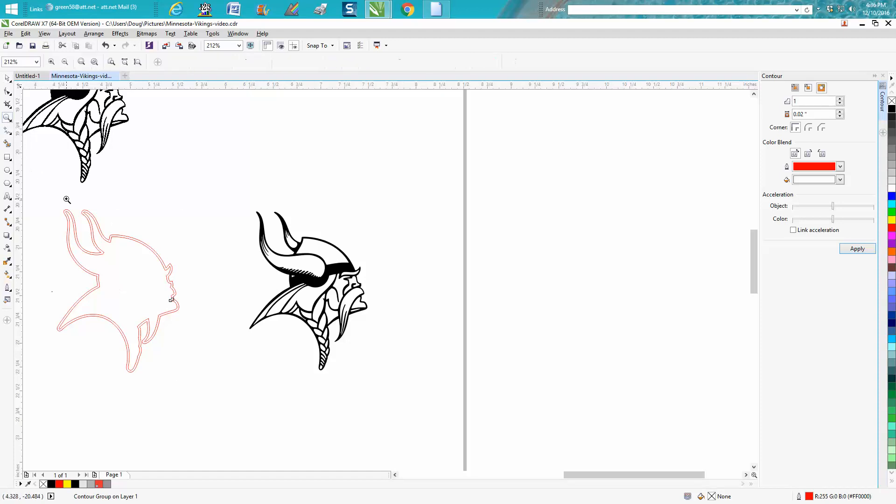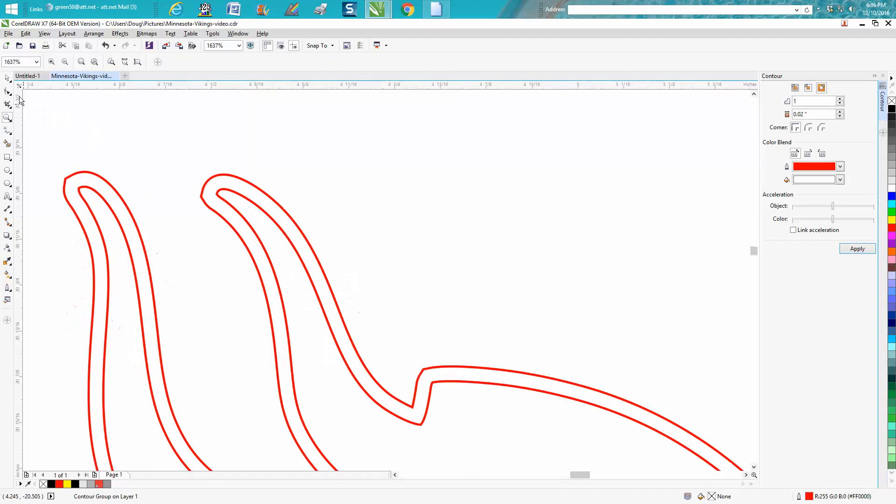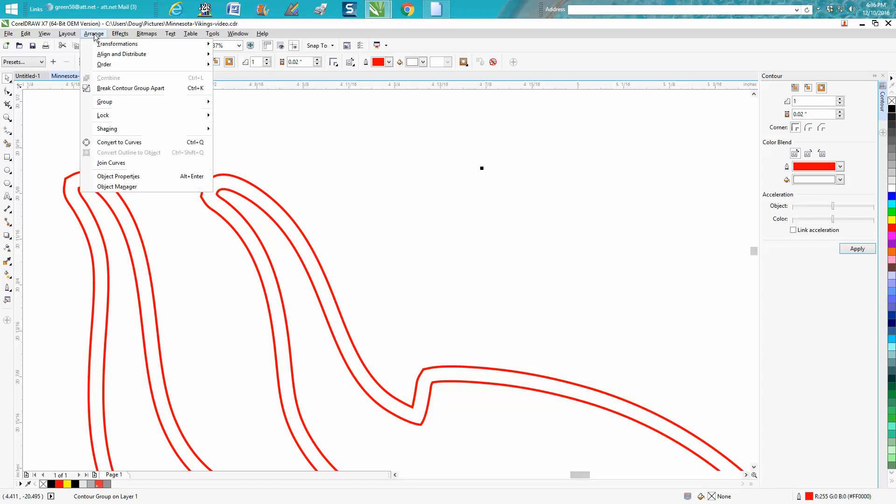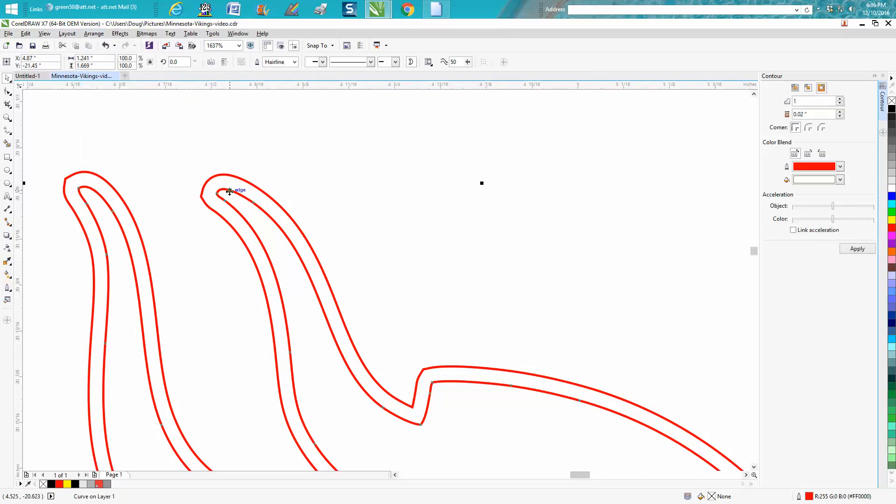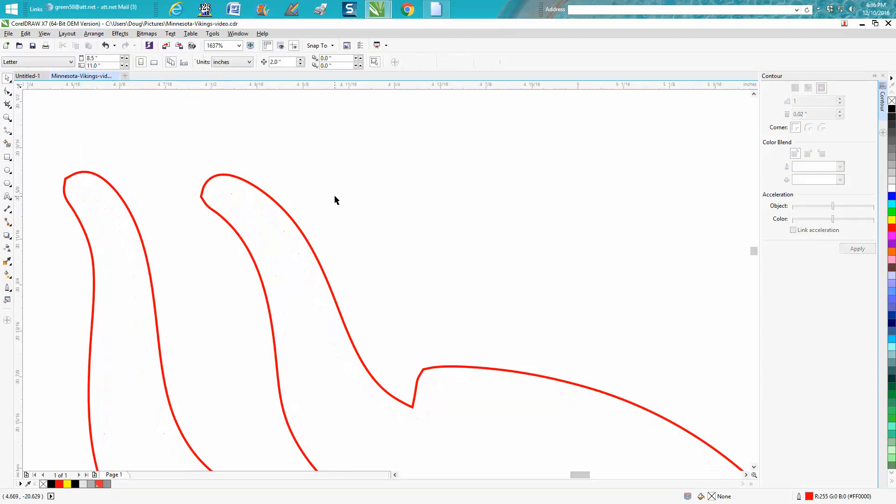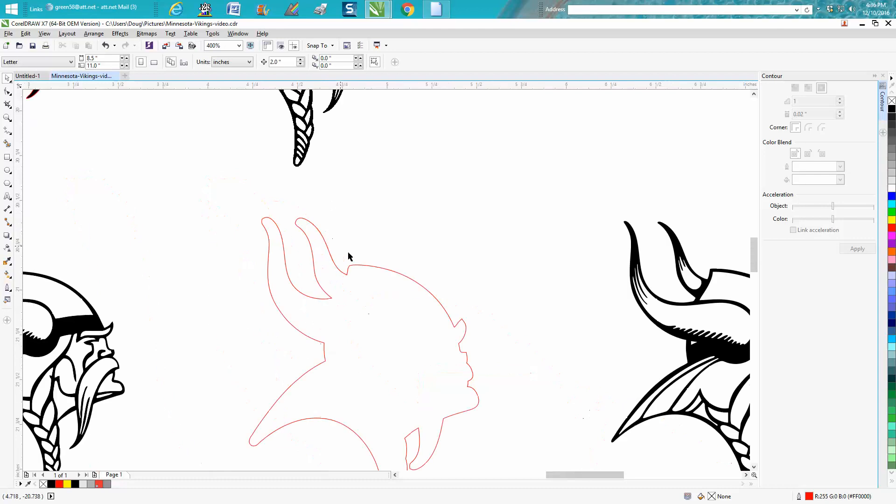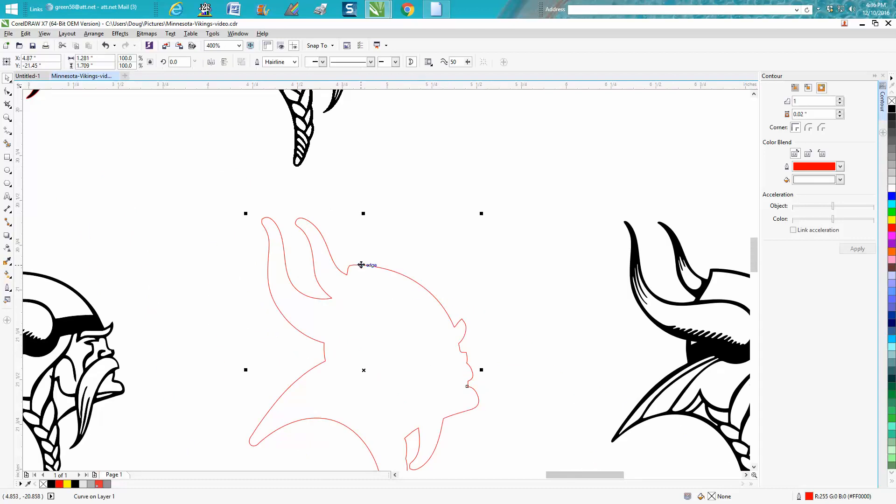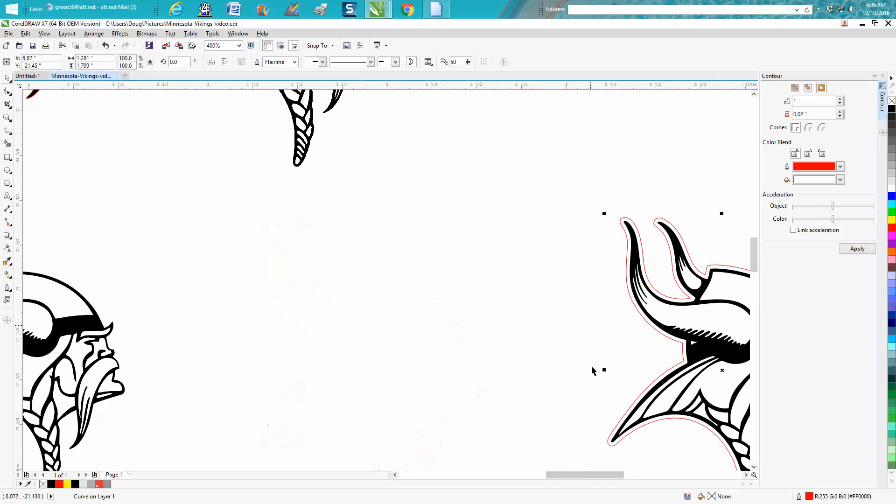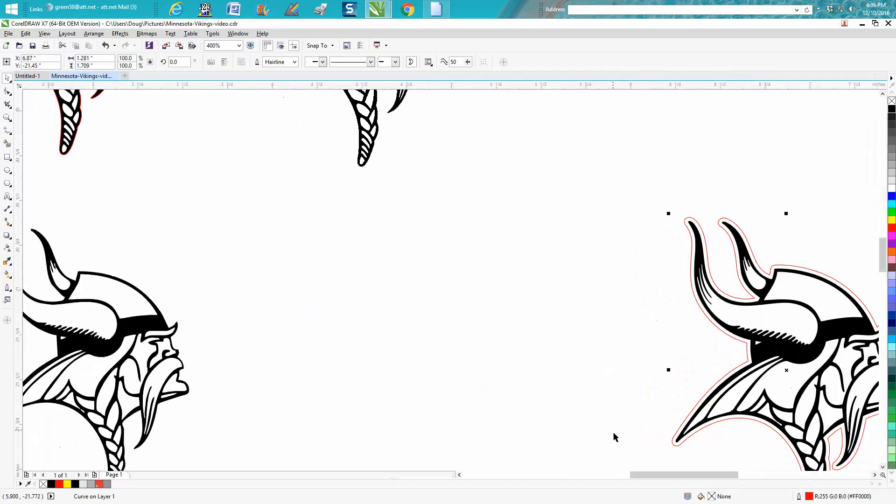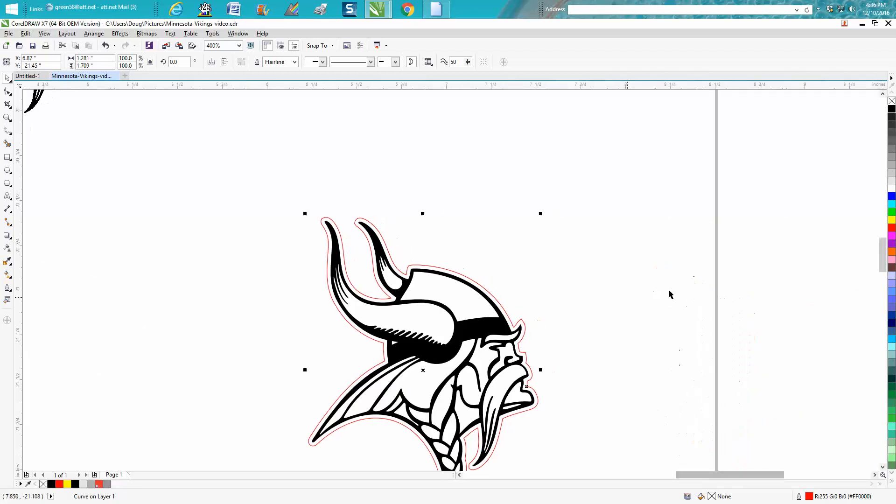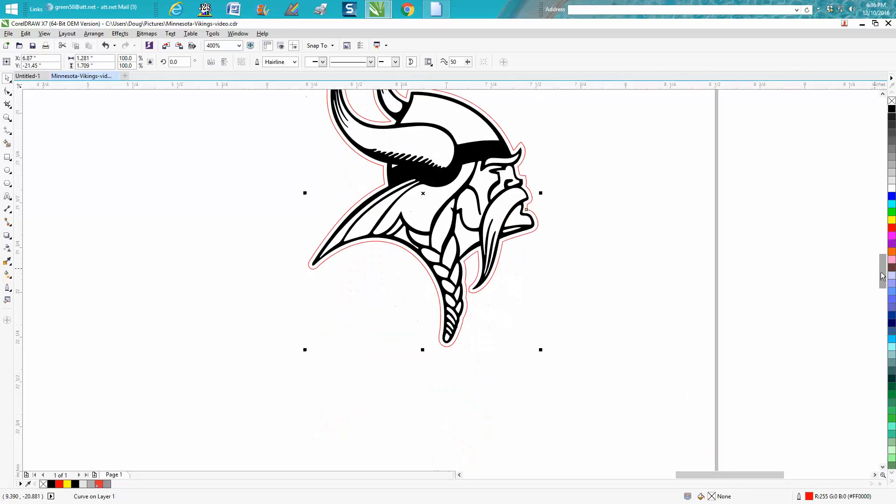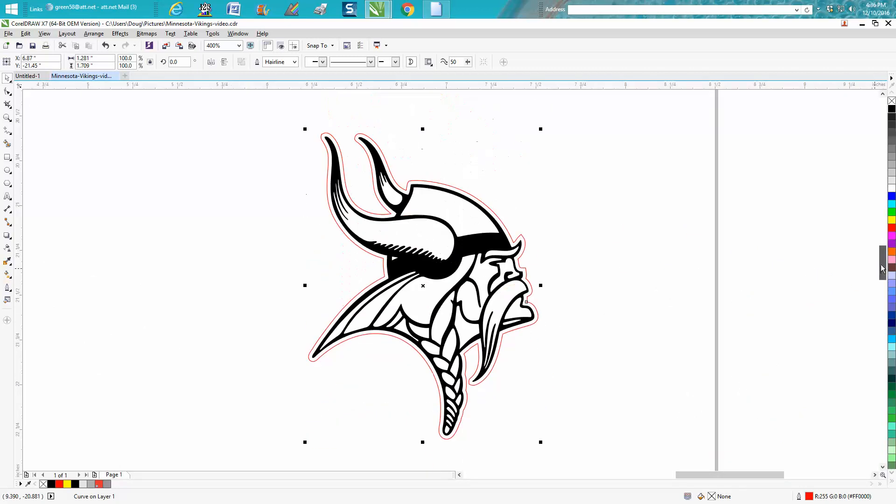Zoom in on that. Go up to arrange, break contour apart. We just want to get the center one and delete it. Now we take our bar back over two inches. Our hairline back over two inches. And that will cut and engrave.